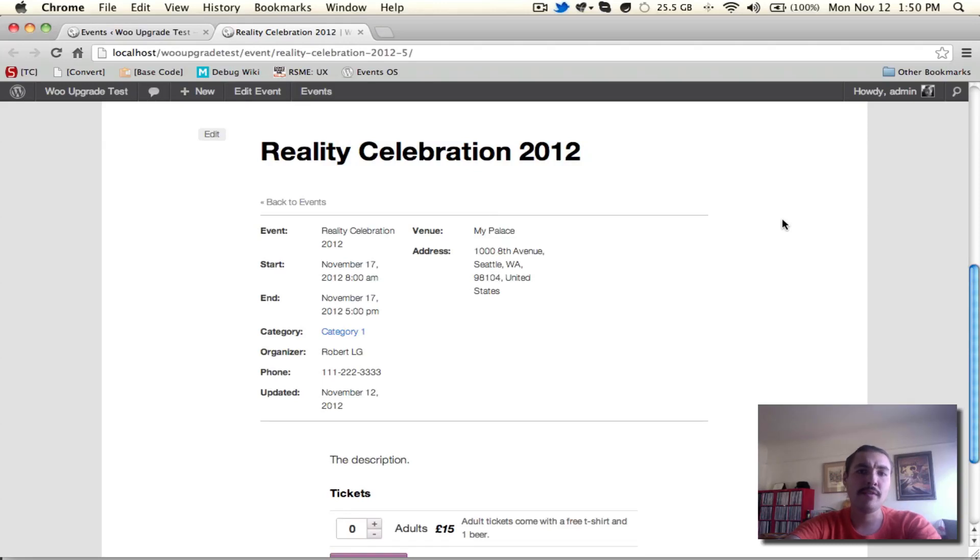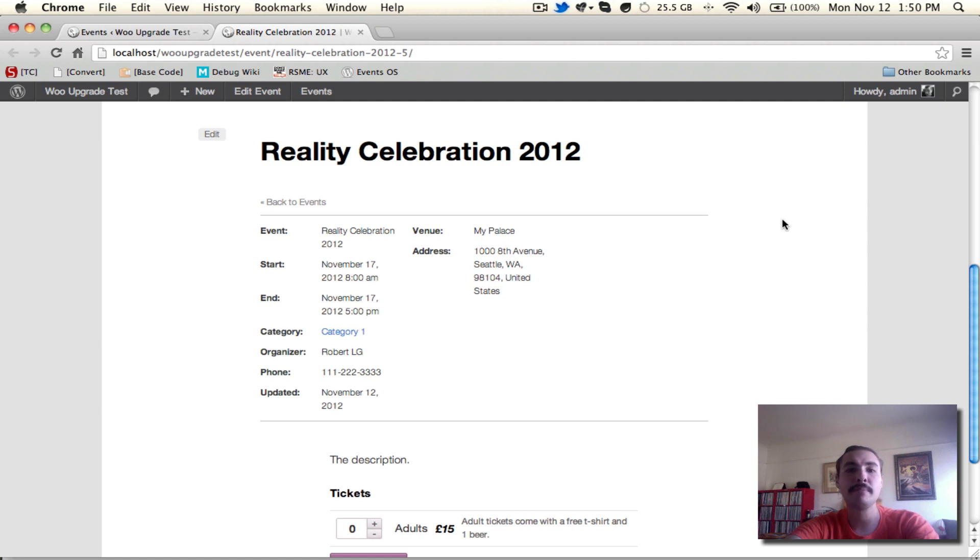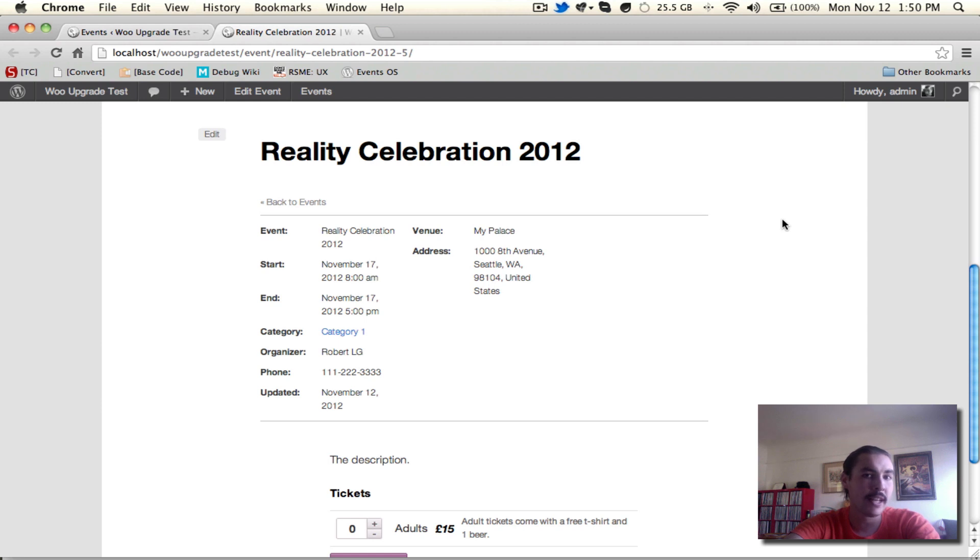Hey, welcome to part three of the Woo Tickets New User Primer. You're moving along real well, and I'm so proud of how far you've come. Just to recap, in the last section, we reviewed actually setting up our first ticketed event and publishing that ticketed event. That's what we're looking at on the screen right here.